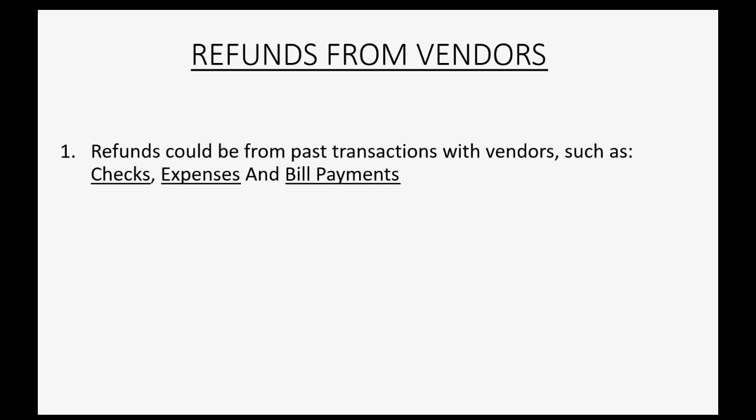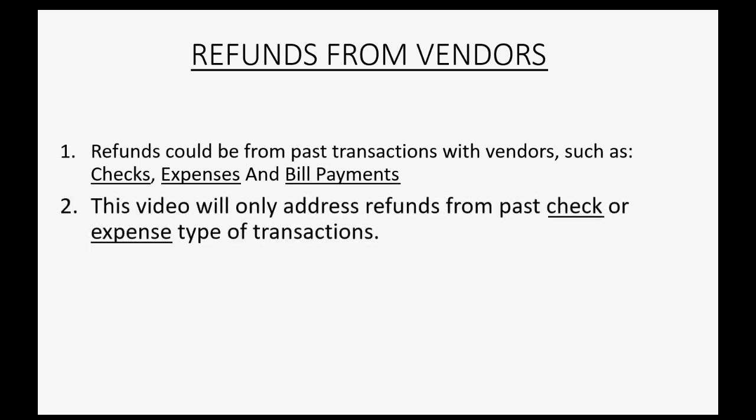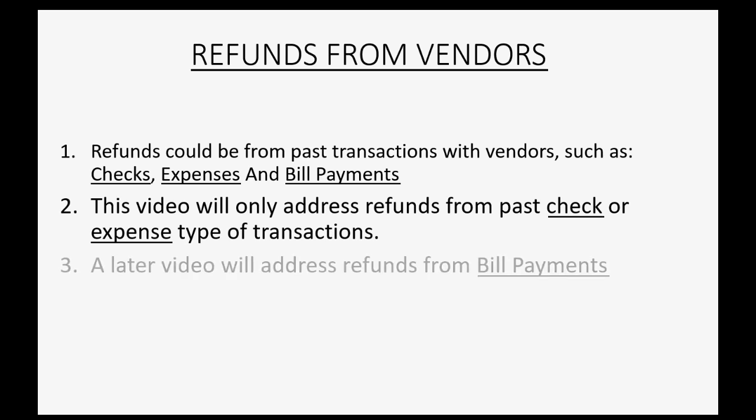Refunds could be from past transactions with vendors, such as checks, expenses, and bill payments. This video will only address refunds from past check or expense type of transactions. A later video will address refunds from bill payments or refunds from paid bills.